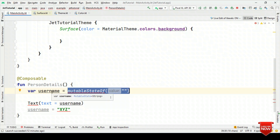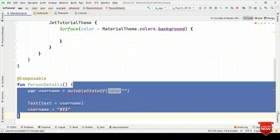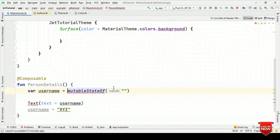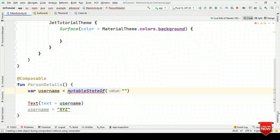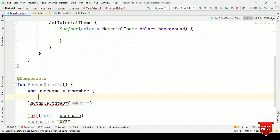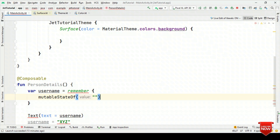What we need is that with observable capability, once this function gets executed, it should not re-initialize the value once again. That means do not call MutableStateOf again and again during recomposition. So for that, instead of directly saying equal to MutableStateOf, we could say equal to Remember and inside Remember we could write MutableStateOf.